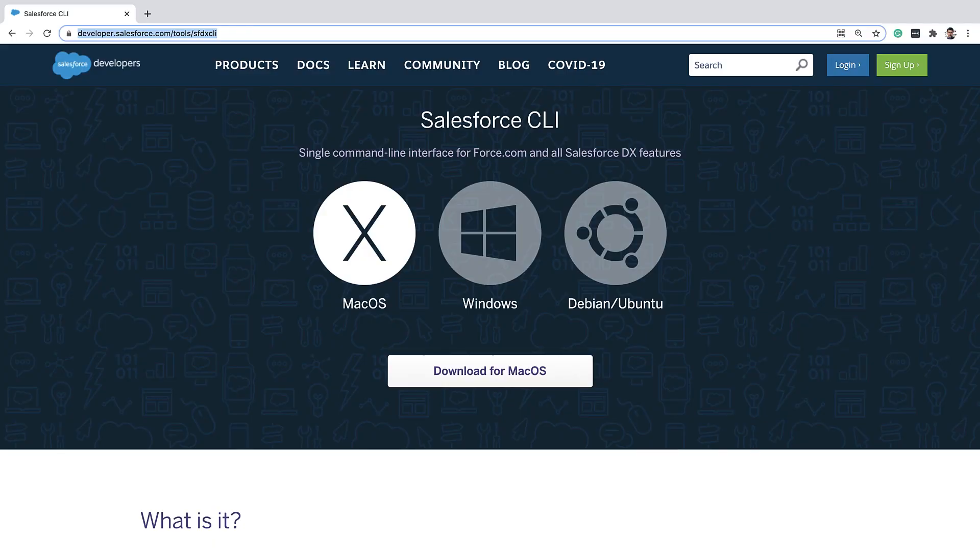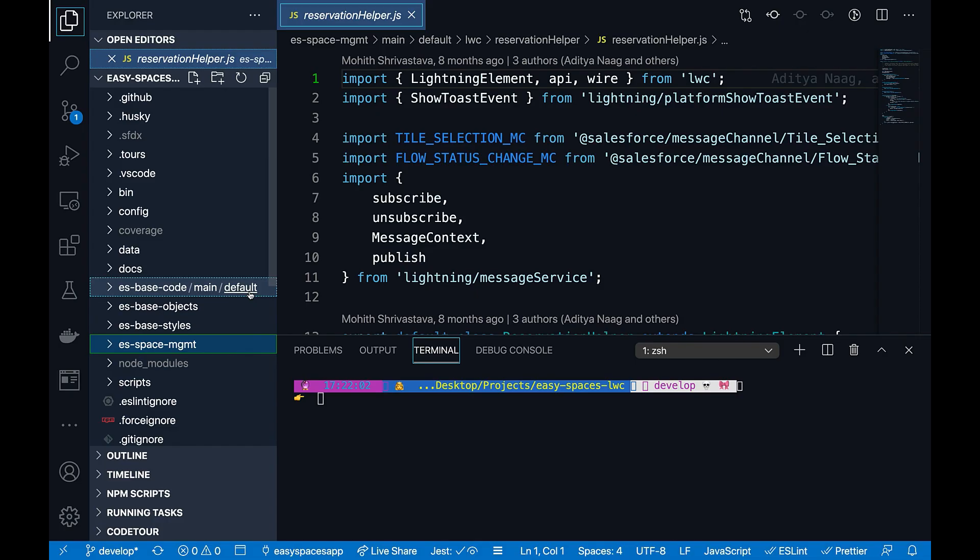In order to stream logs on your terminal, you will need Salesforce CLI. You can install Salesforce CLI by visiting developer.salesforce.com/tools/sfdxcli. I'm in my VS Code. I've cloned a sample app, Easy Spaces.